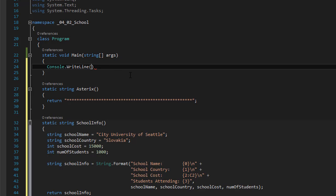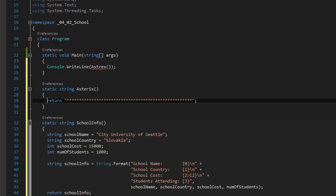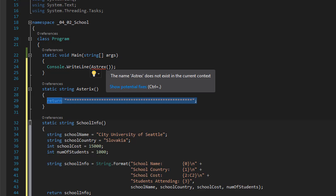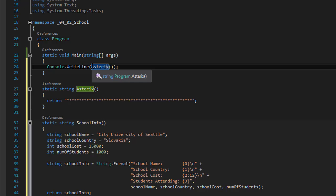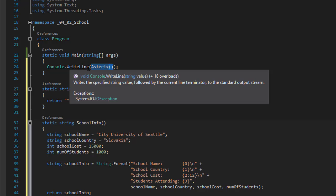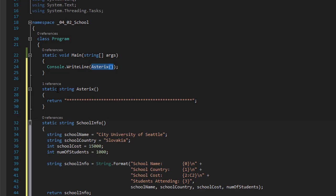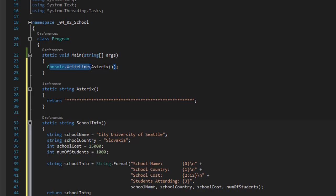So you can do it right inside the write line. Basically, you will type the name of the method. And the method returns the asterisk. So the asterisk. If I spelled it right. That would be good. Asterisk. And whatever the method returns is being used by the console dot write line. So it will simply console dot write line with output this.